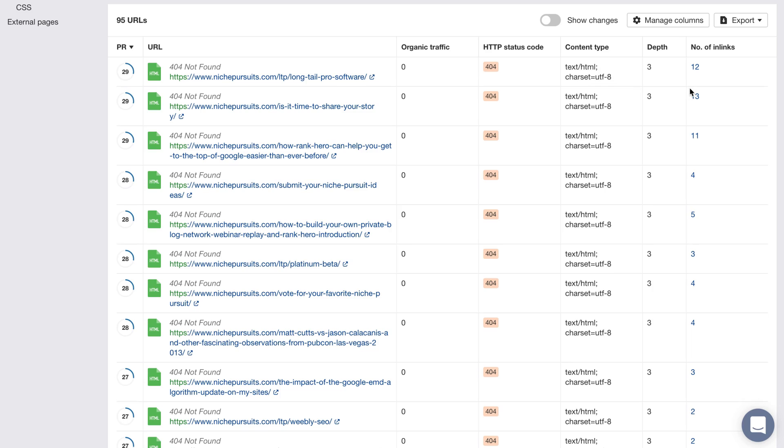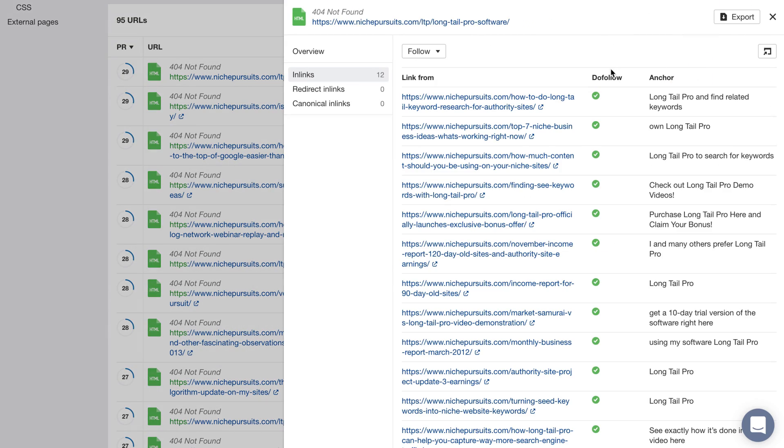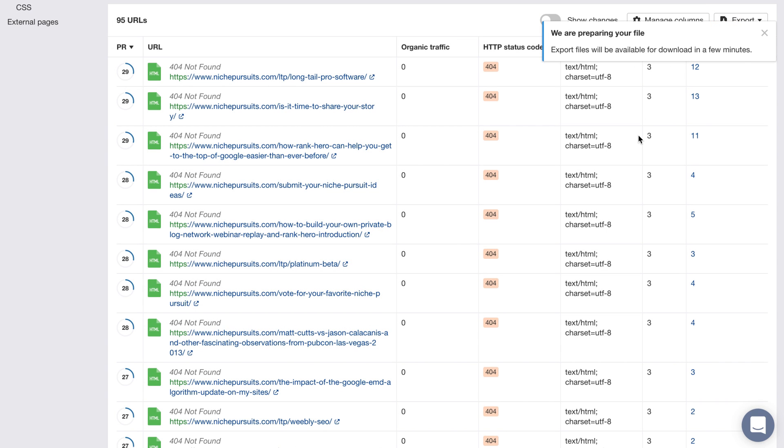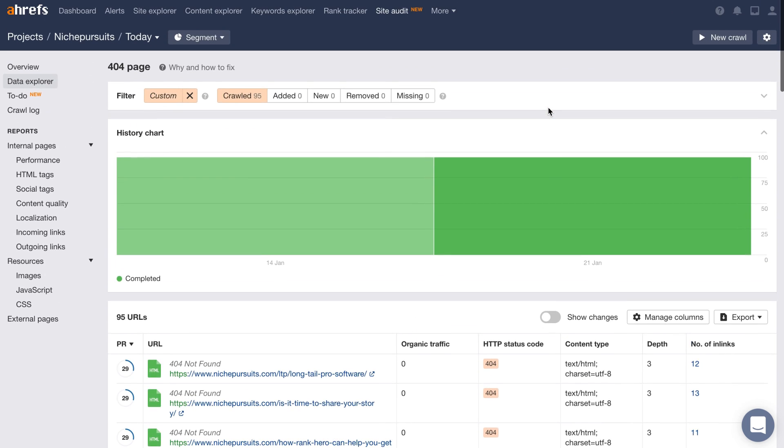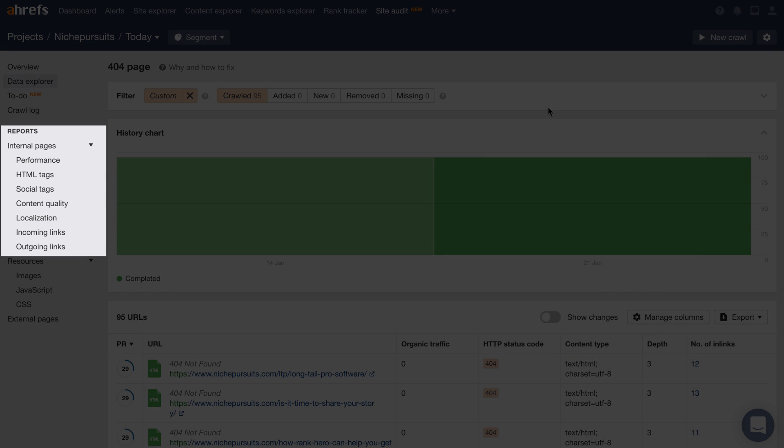You can just click on the number of inlinks beside the page you want to investigate, export the report, and then you or your developer can remove the internal outlinks. Site audit also has dedicated reports to specific technical categories like page speed, HTML tags, and more.